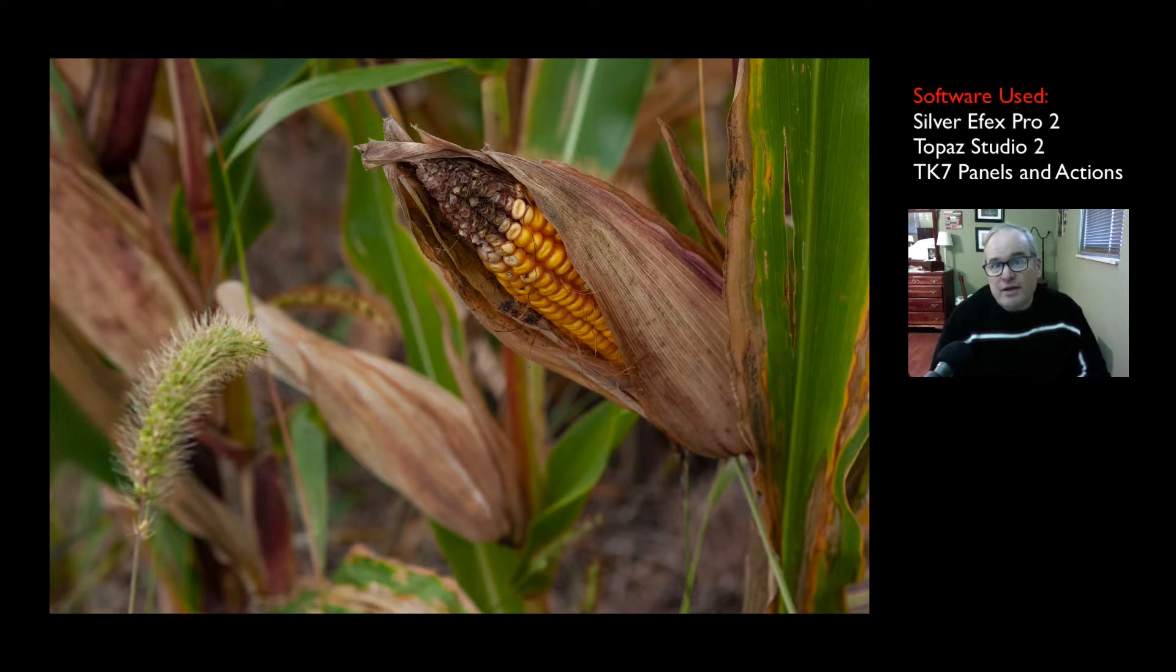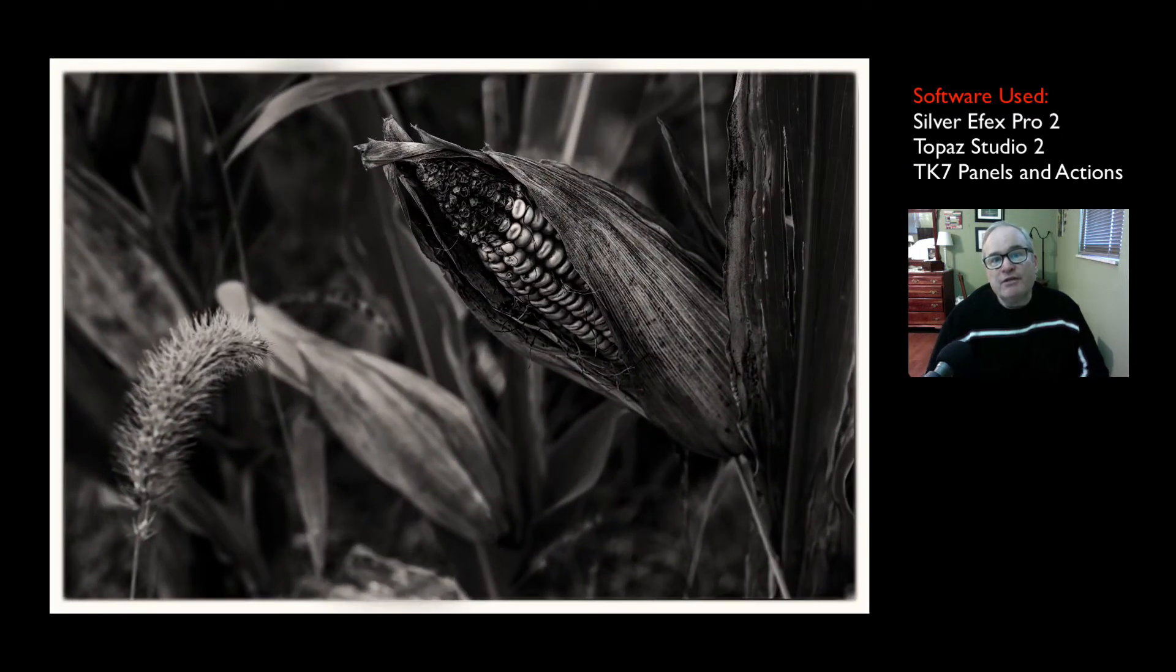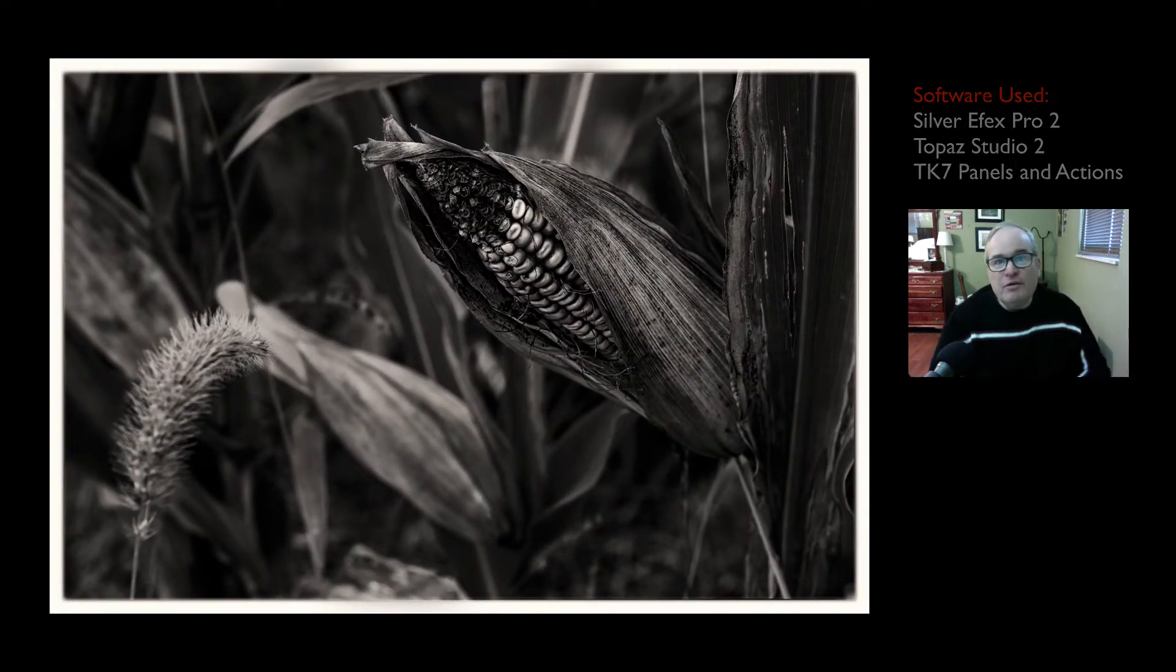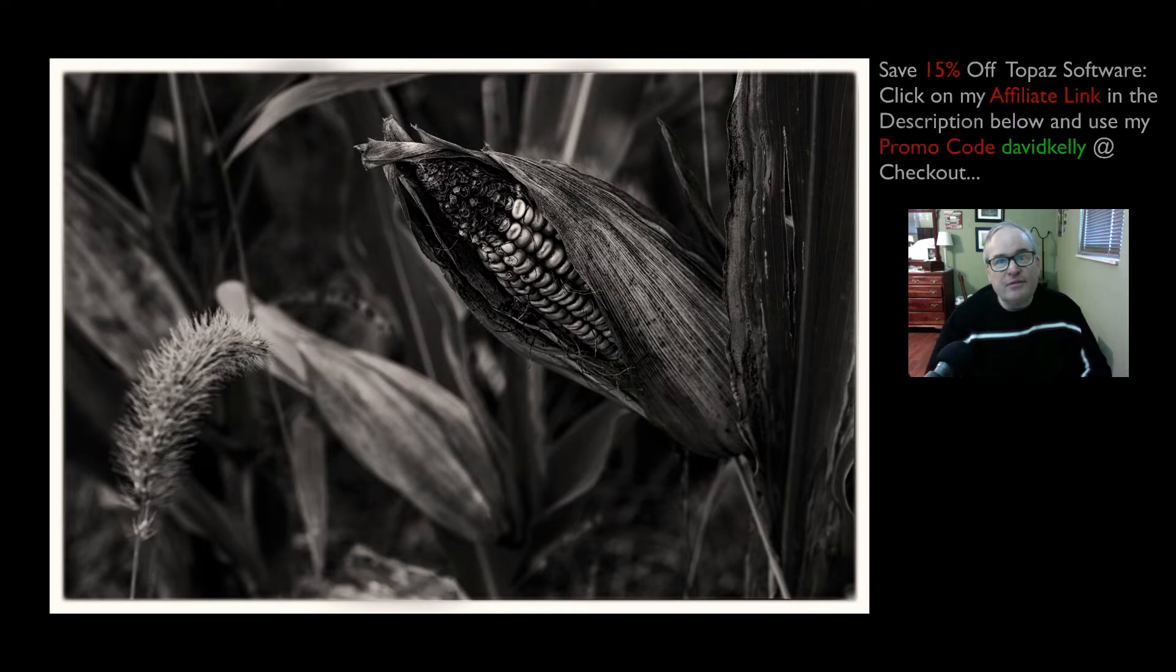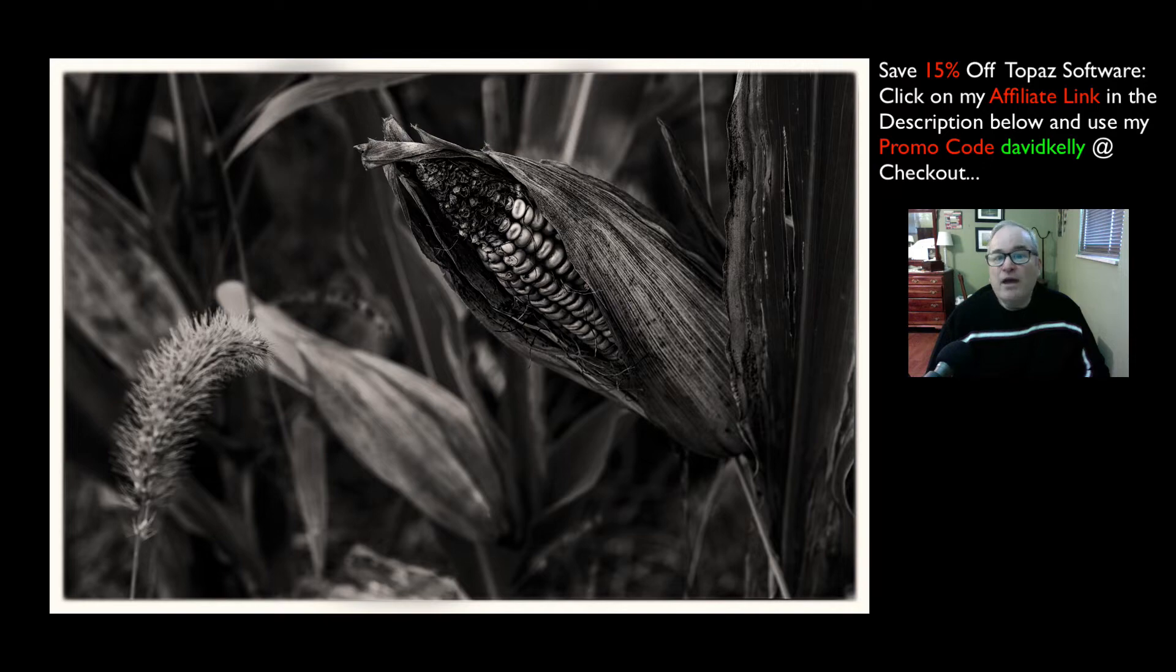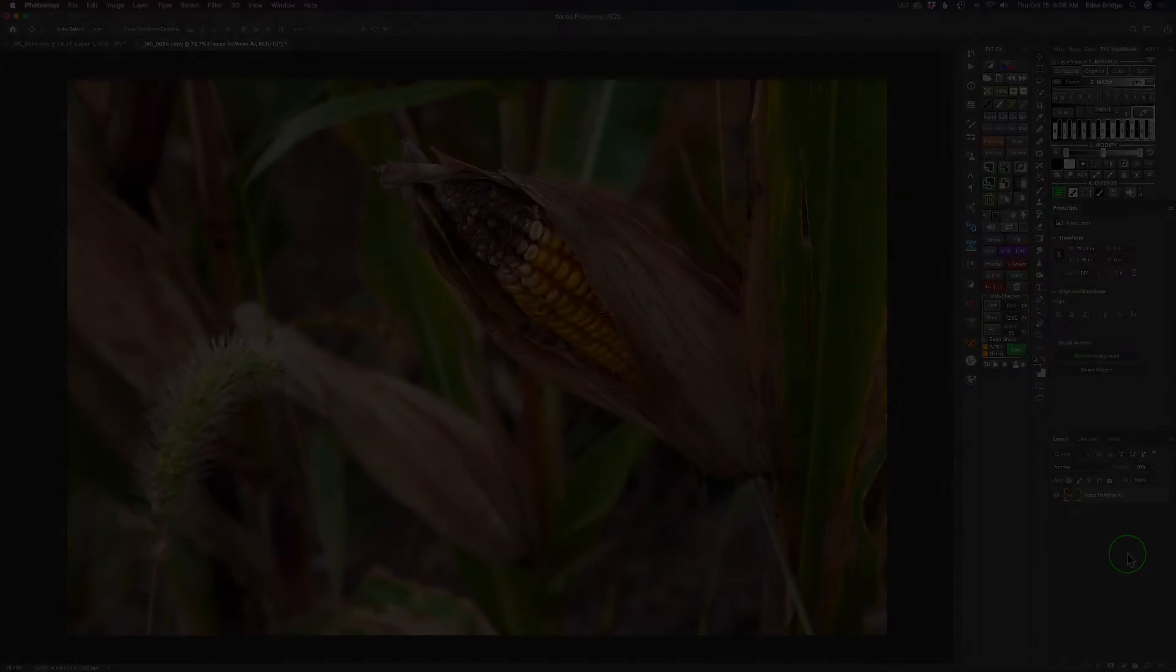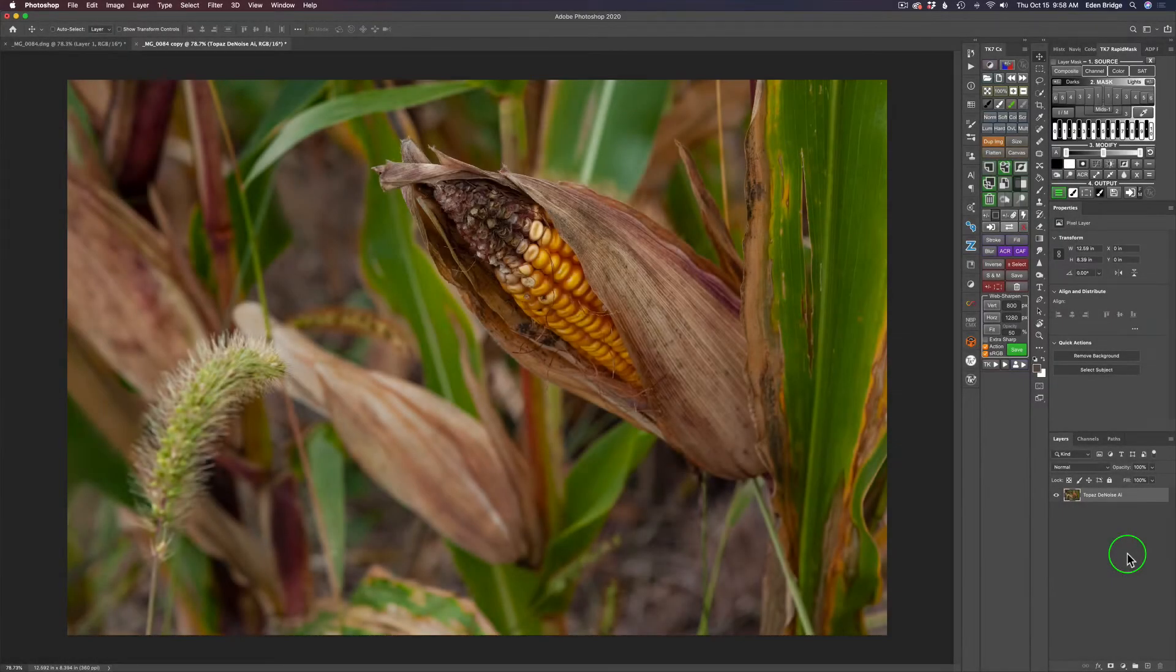This image was shot in Pennsylvania in the fall season a few days back, and we're going to convert it into a black and white image using SilverFX Pro 2, Topaz Studio 2, and some Tony Kuiper luminosity masking and actions along the way. Without any further ado, let's get started.